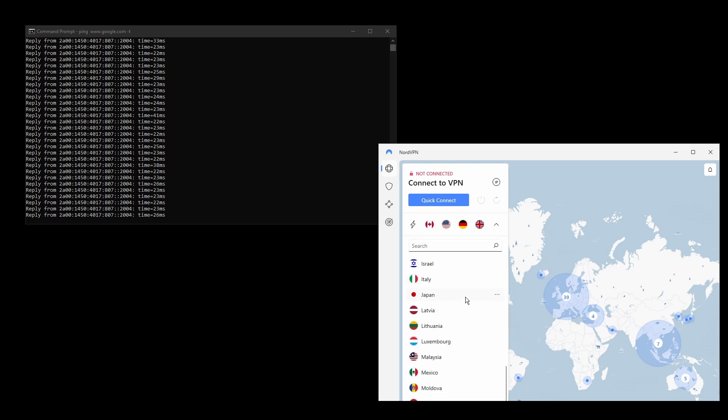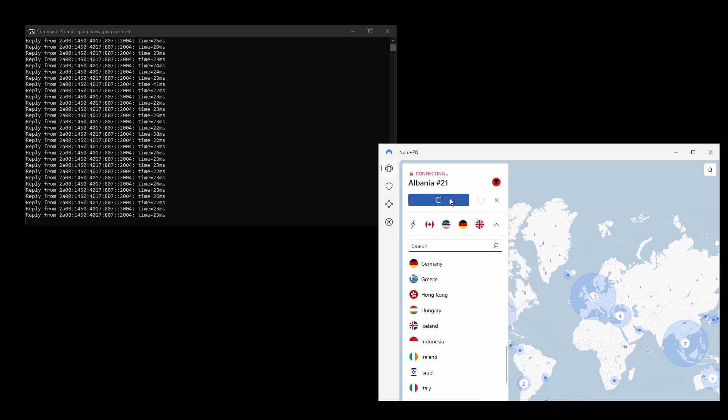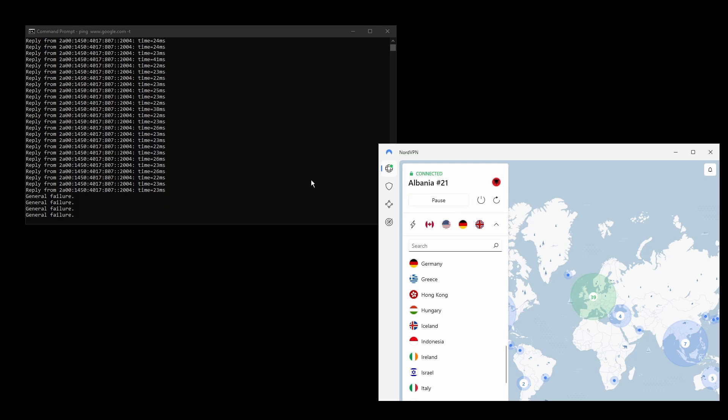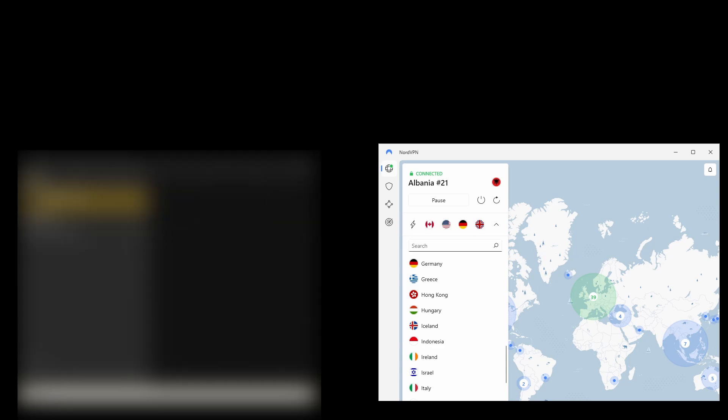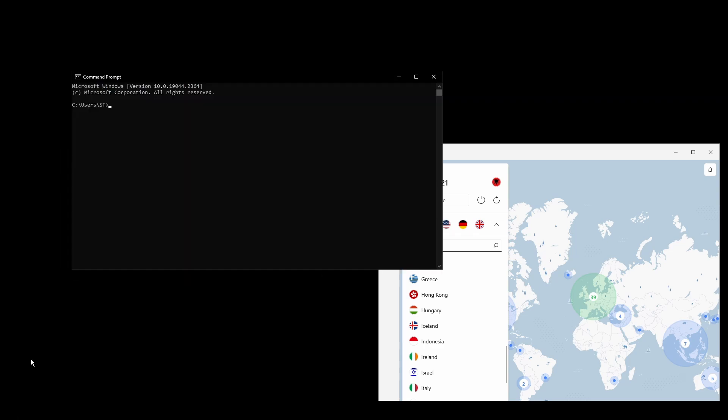The only downside with NordVPN is that it has a higher price tag than the other two VPNs, although that doesn't mean that it is overpriced. It comes packed with a bunch of extra features for extra security as well as multiple VPN servers per location.